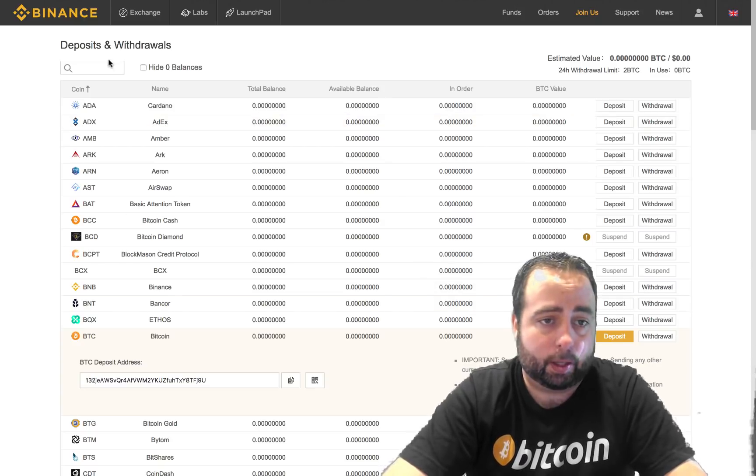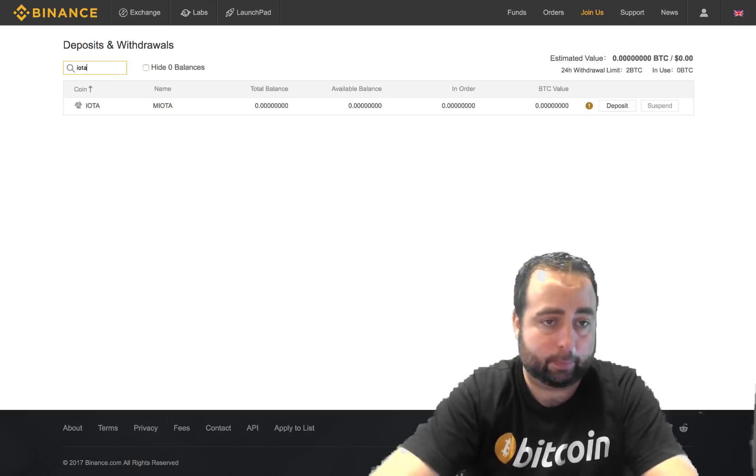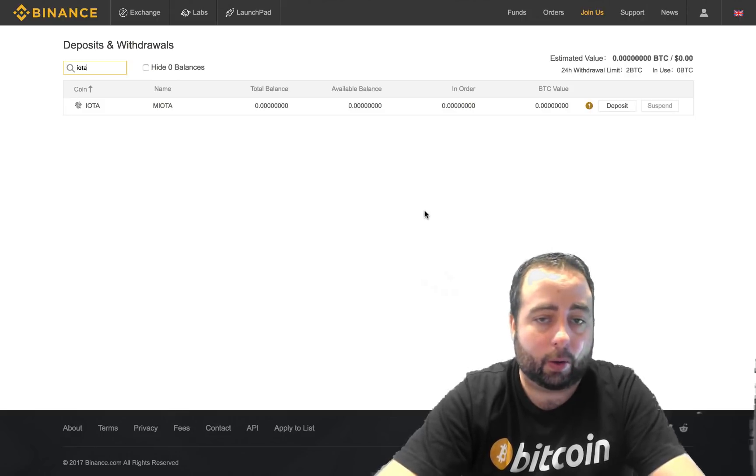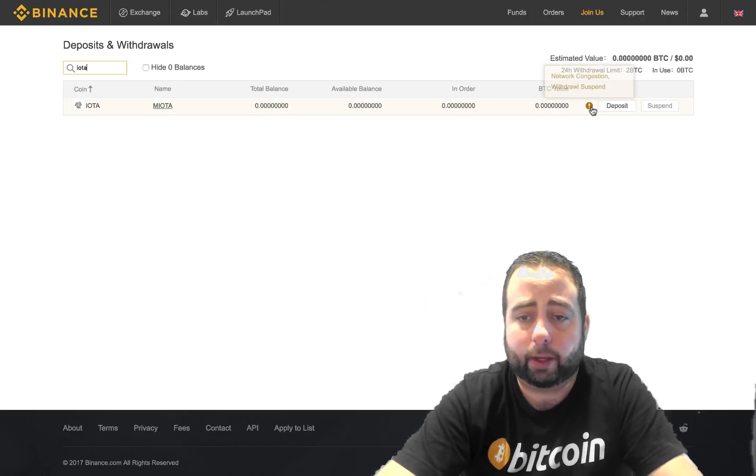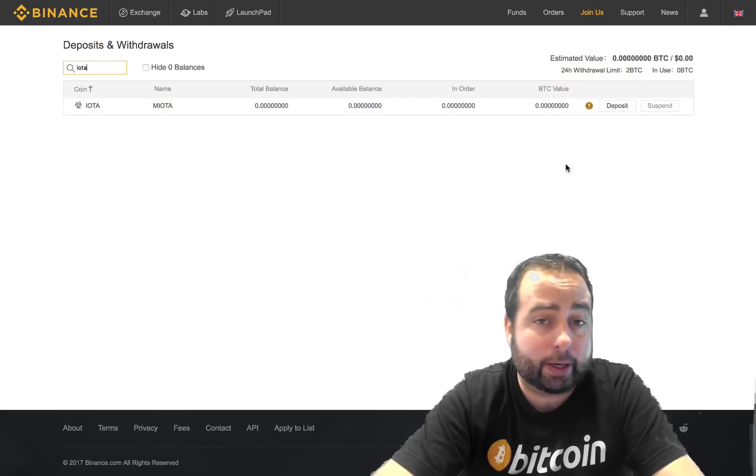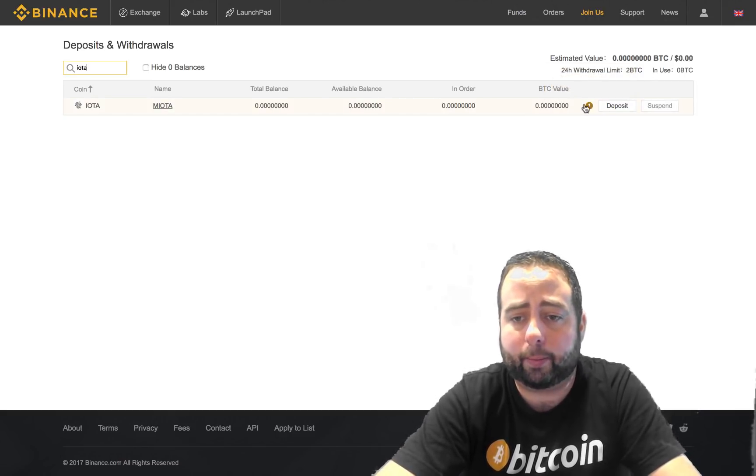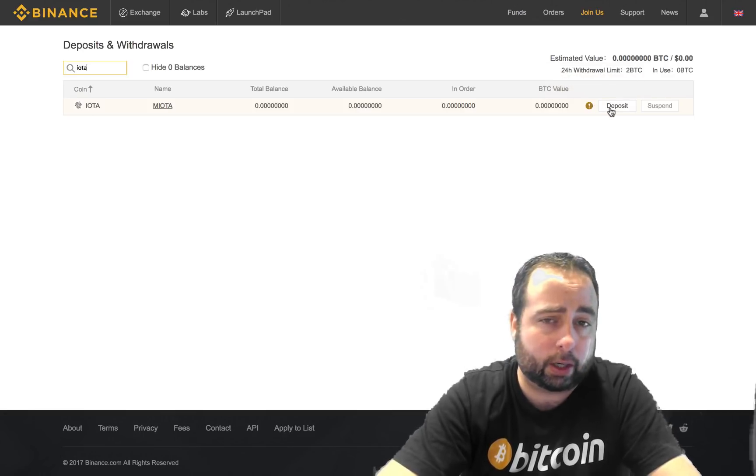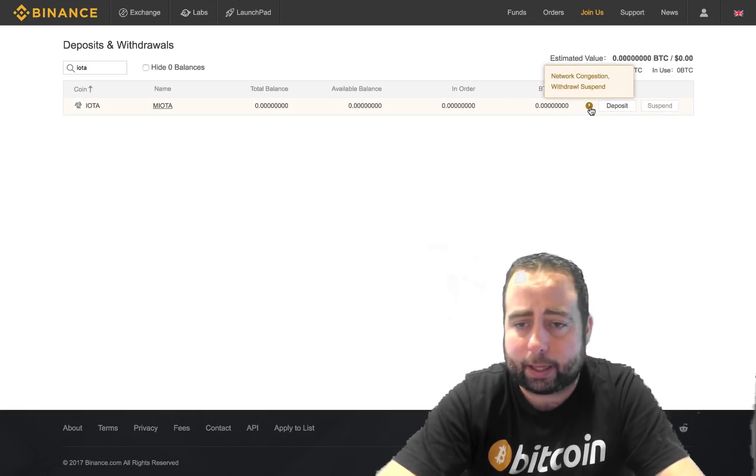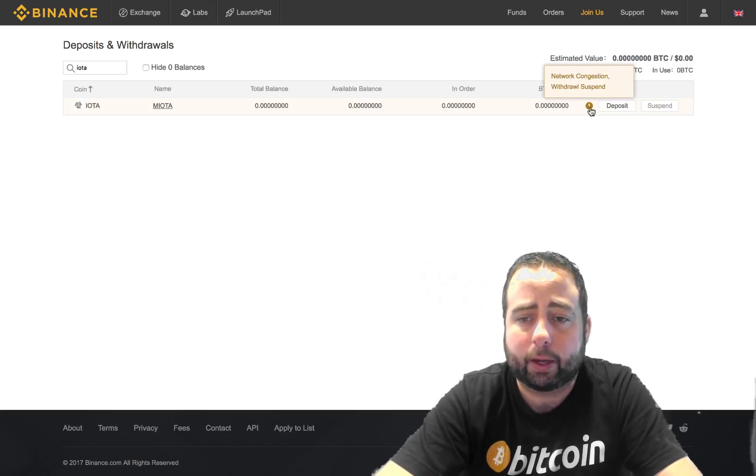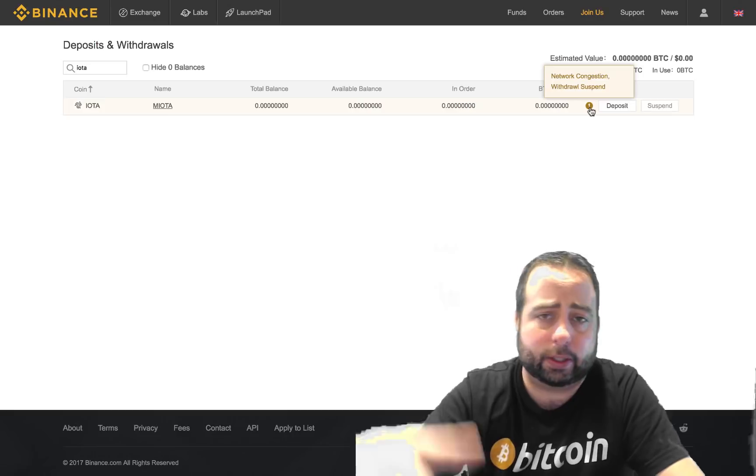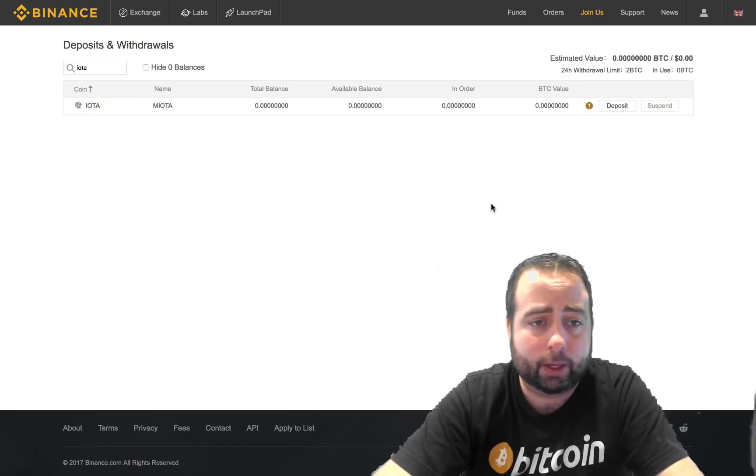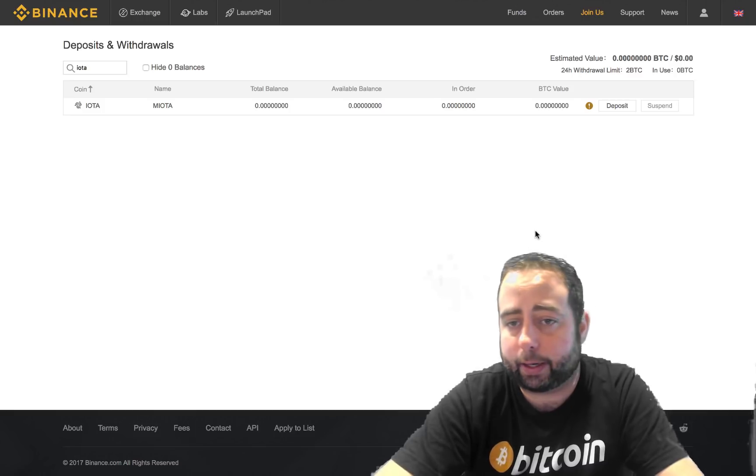And what you want to do is find your wallet for IOTA. Now it's important to know that from time to time, and this happens with all exchanges, even in Exodus, all of them, once in a while they might have the deposit section unavailable or the withdraw section unavailable. In this case it says there's network congestion, withdrawal suspended. This is temporary, so usually within about 24 to 48 hours this clears up and then you'll be able to withdraw it. So in this case you'll just simply check back in the next day or two.